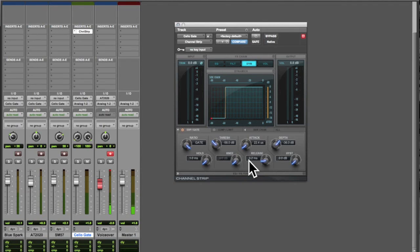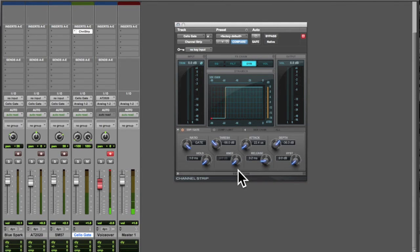And if we cut that down too much, if we cut our release time down too much, it's going to cut it off abruptly. Take a listen.